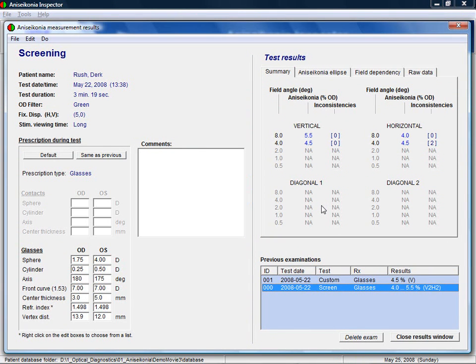On the right side, you can see the result summary. The aniseikonia has been tested in different directions and for different field angles. Different field angles means that the rectangles were on average of different size and so different parts of the retina were tested.